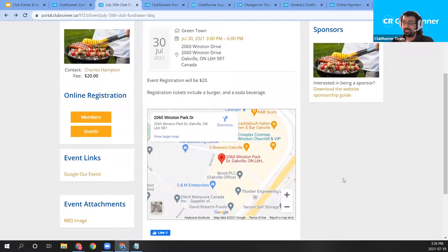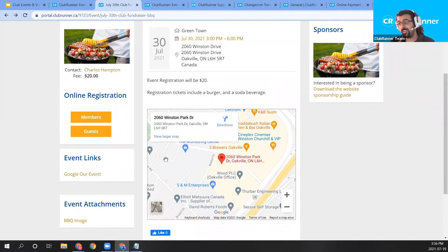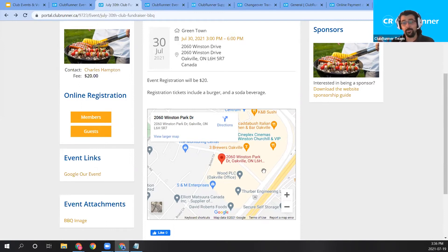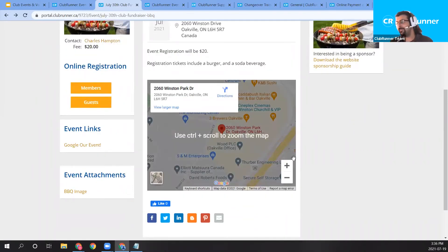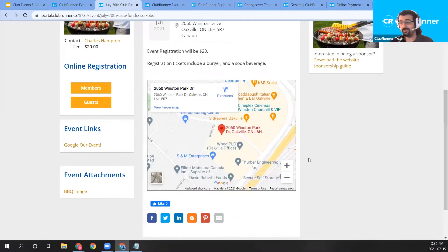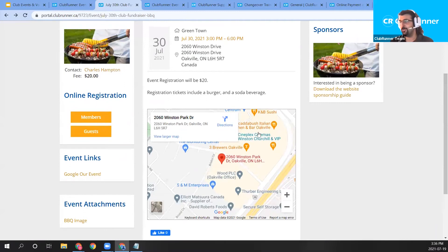With the 'Show Map' option enabled and the address information entered, Google Maps has created a map location for our event. Make sure your address details are entered, including a postal code, and you'll have this Google Map visible on the event page for you and any visitors to preview the event's location.